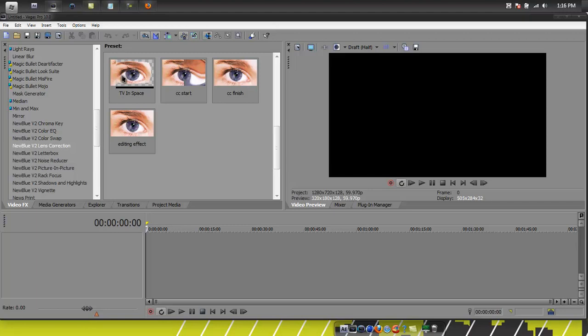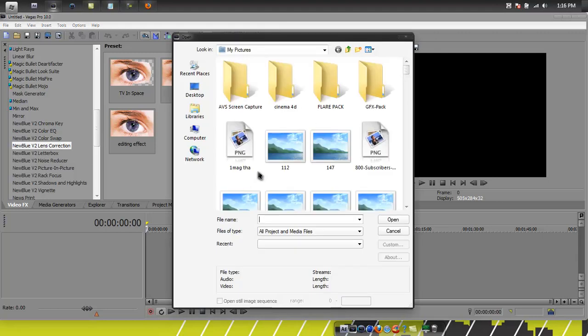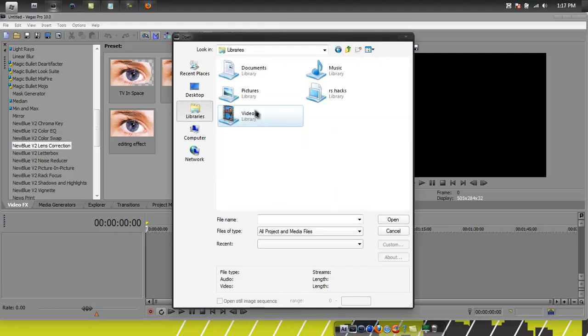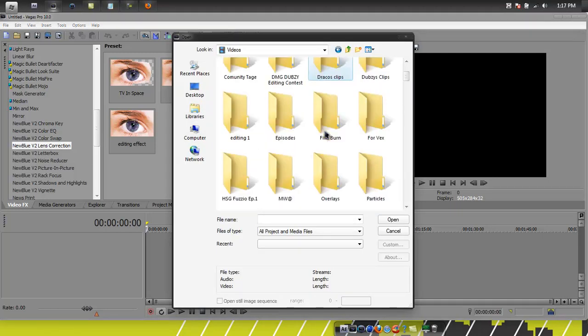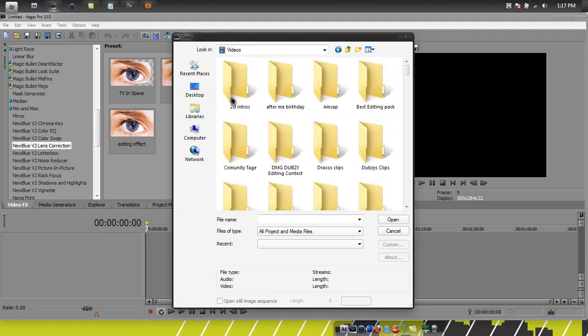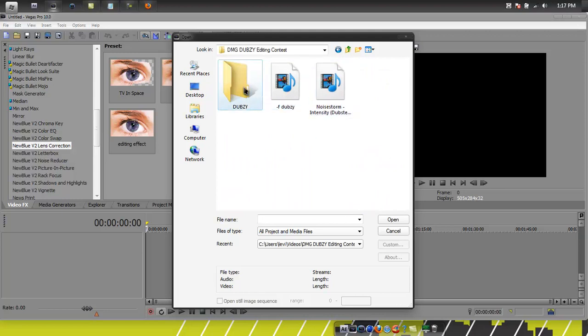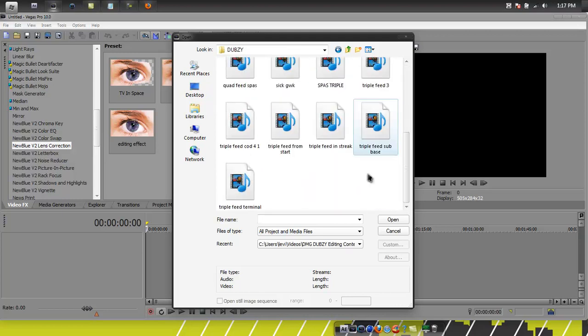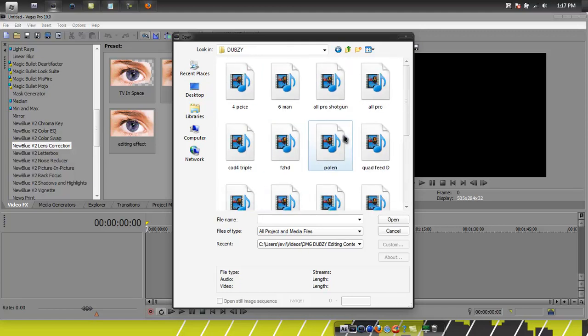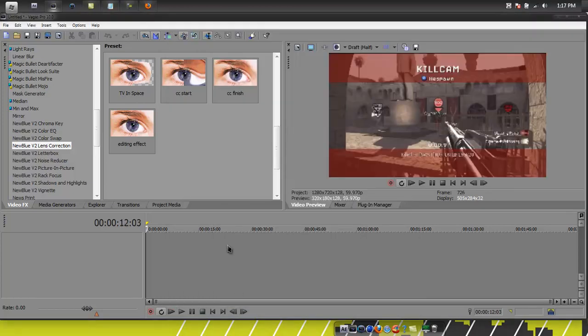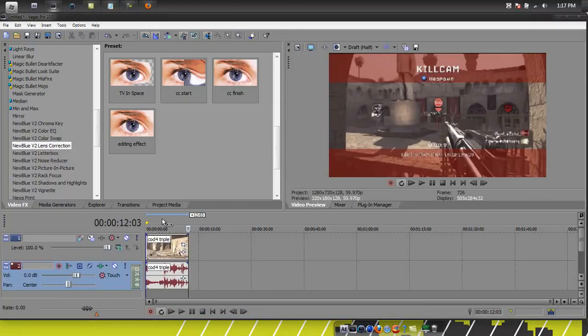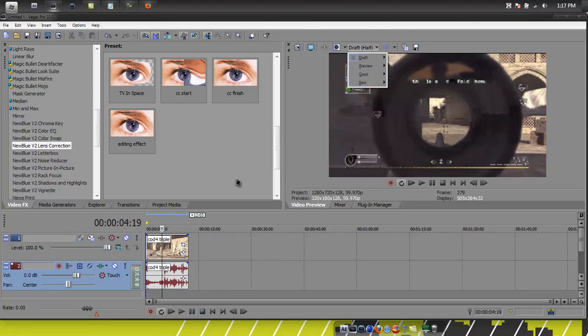But it's a little bit different. You can't go all the way small. So I'm going to open a clip. And I'm working on like two projects right now. I'm doing the Dubsy editing contest, probably not going to be too good, but I'm trying. I'll use this.